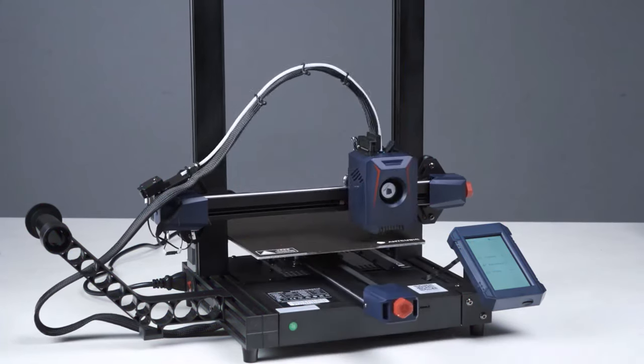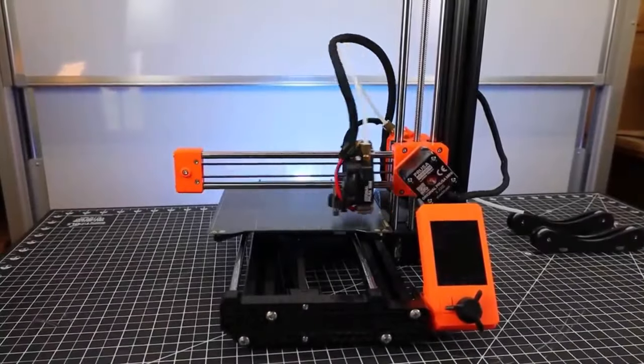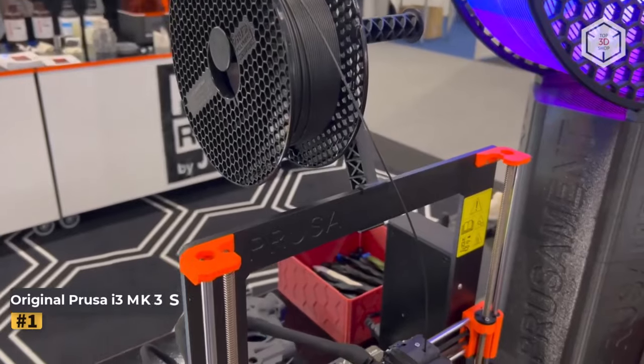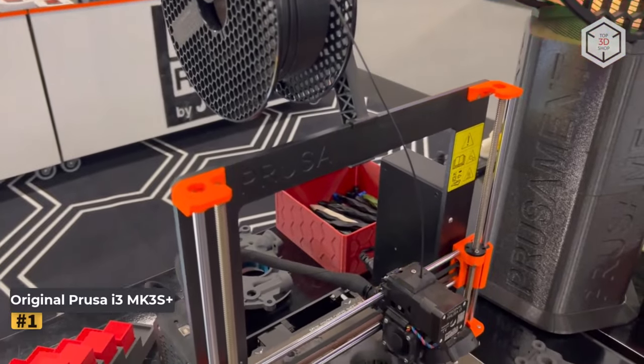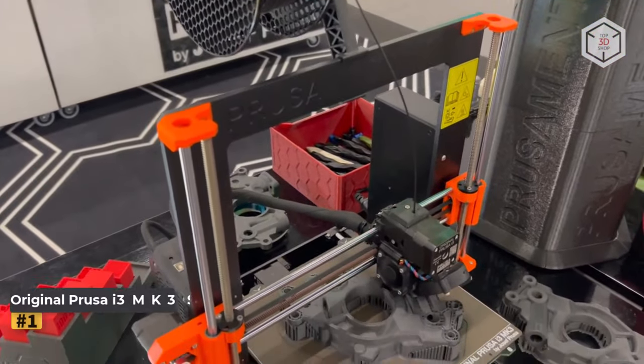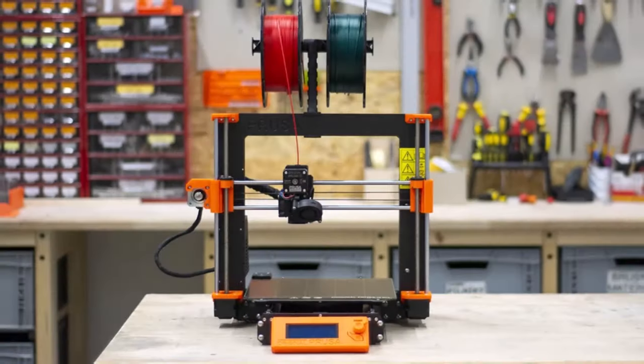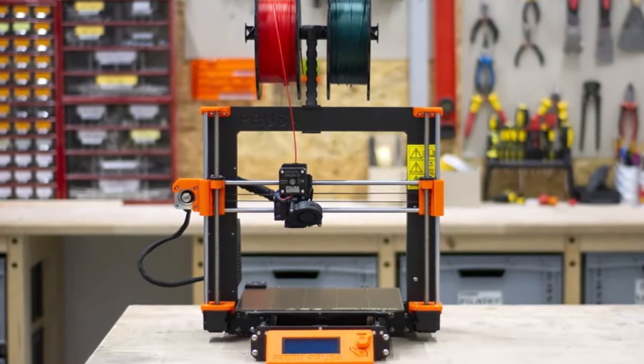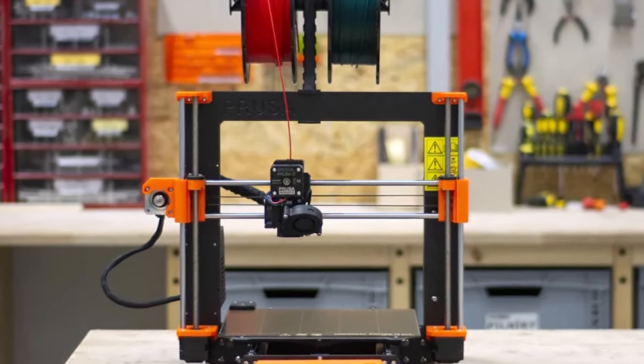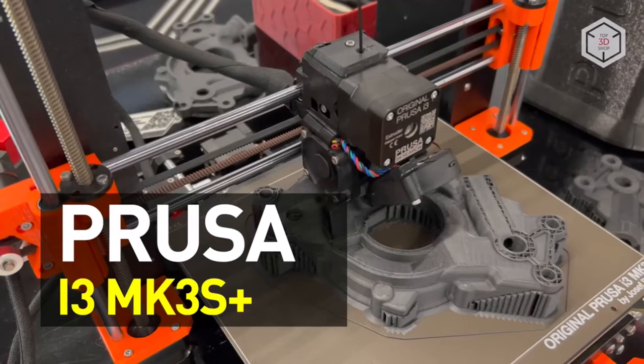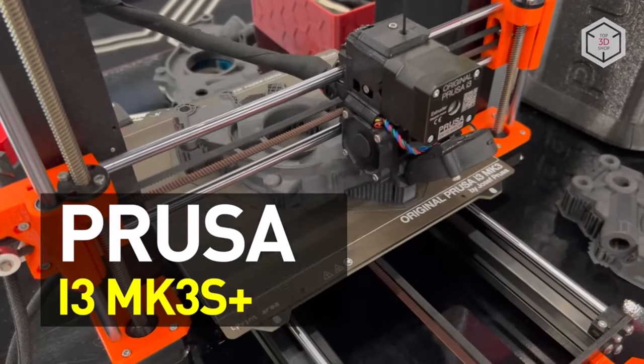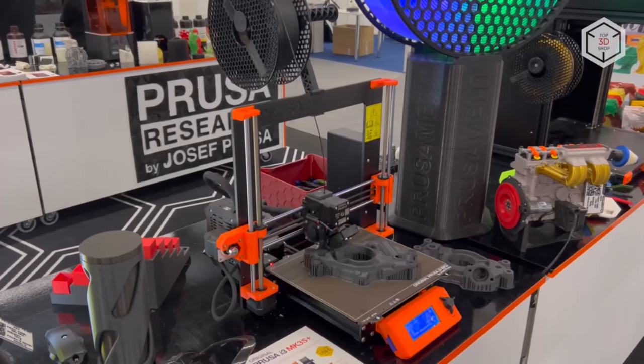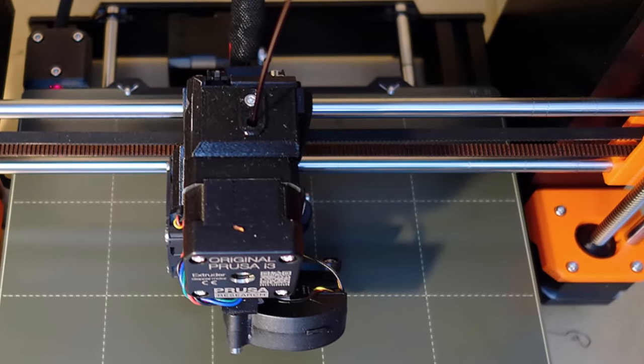Okay, let's get started. Number one: Original Prusa i3 MK3S Plus. As the pinnacle of Prusa Research's 3D printer lineage, the Original Prusa i3 MK3S Plus stands as a testament to a decade of relentless innovation and refinement. This latest iteration represents the culmination of years of tweaking, resulting in a meticulously crafted open-frame 3D printer that boasts a flawless design and is bolstered by a robust community support network.